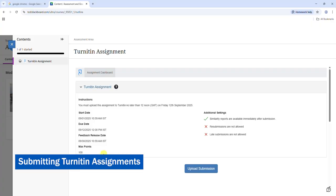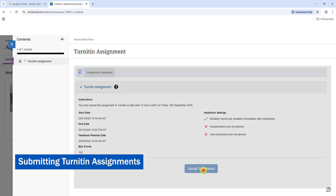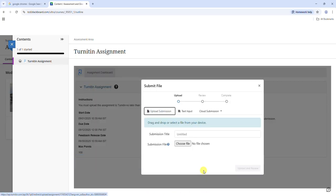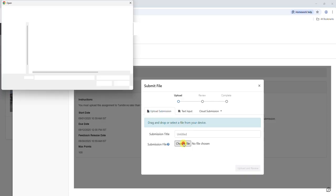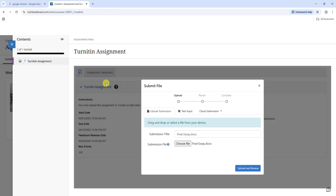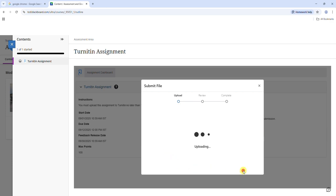To upload your assignment, click upload submission. In the submit file pop-up box, click choose file and navigate to where you have saved your file. Select the file and click open to upload it. You can rename your submission in the submission title box. When you are ready, click upload and review.